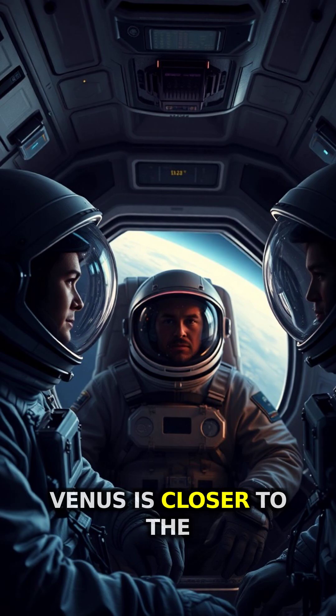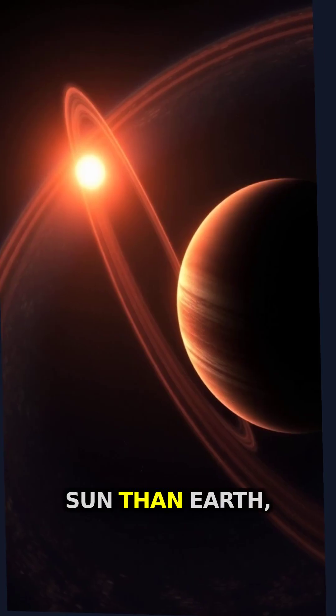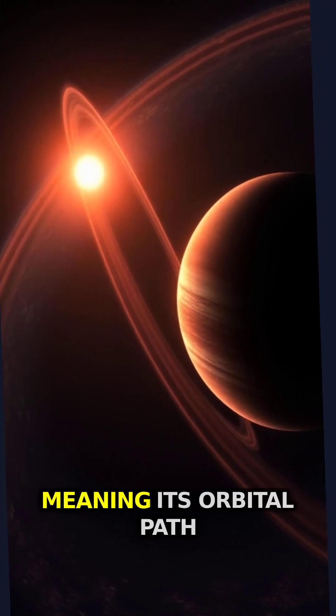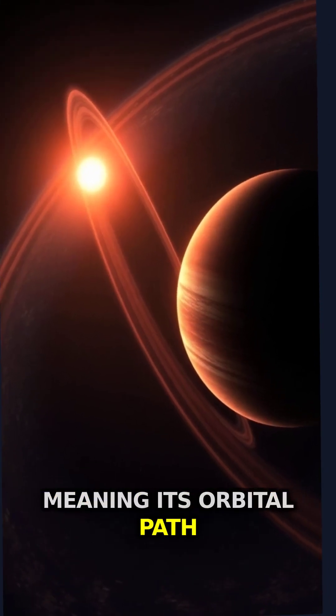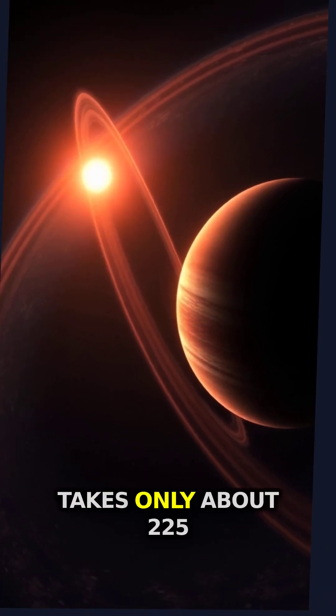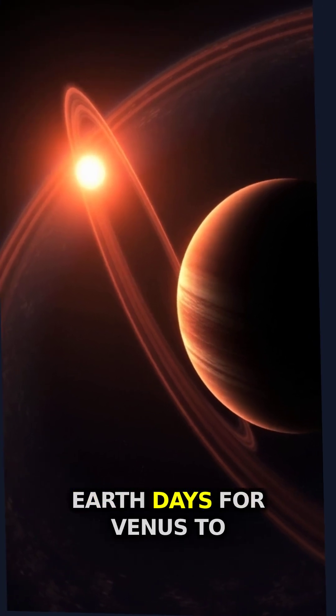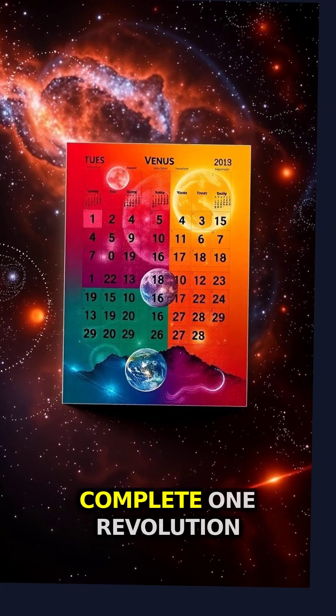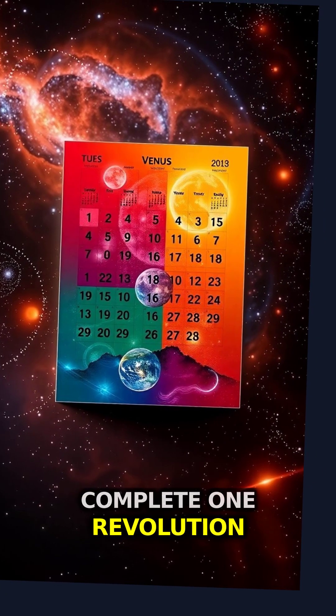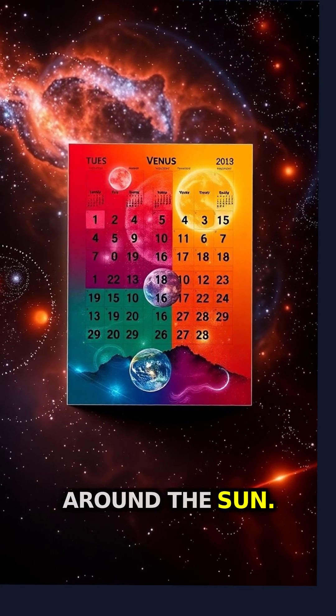Venus is closer to the Sun than Earth, meaning its orbital path is shorter. It takes only about 225 Earth days for Venus to complete one revolution around the Sun.